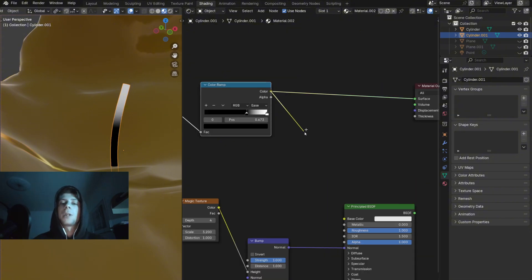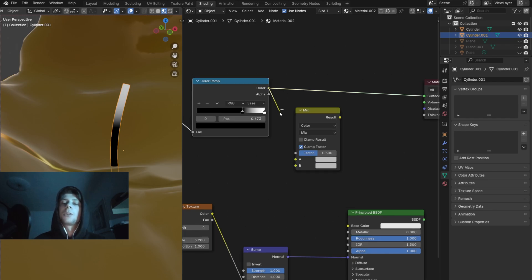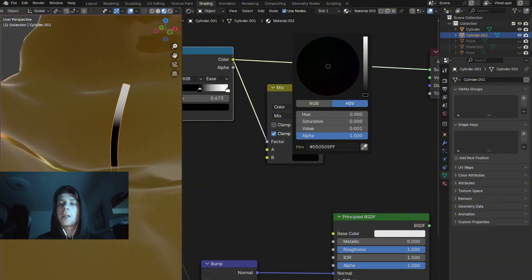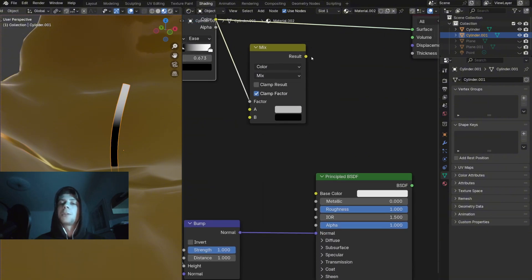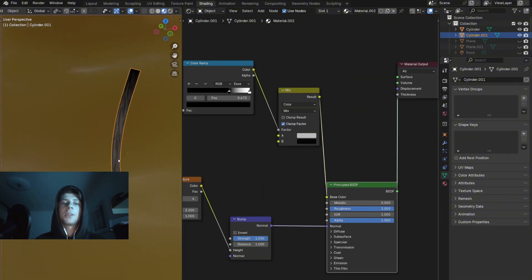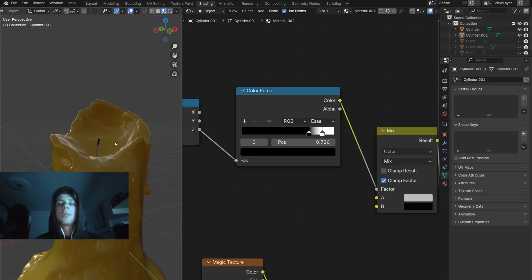I'm going to add the Mix RGB node. Connect the color ramp to the factor and change the B color to black. Now if we connect this to the color and preview the material, you can see that now we have the top part black. We can adjust it by moving the sliders. And of course the last thing is the flame itself.